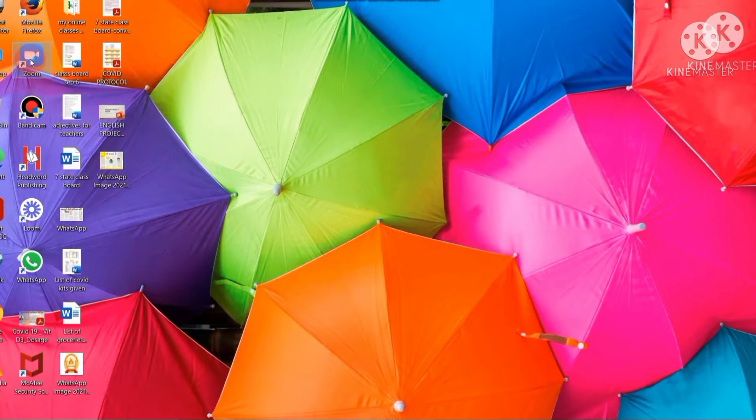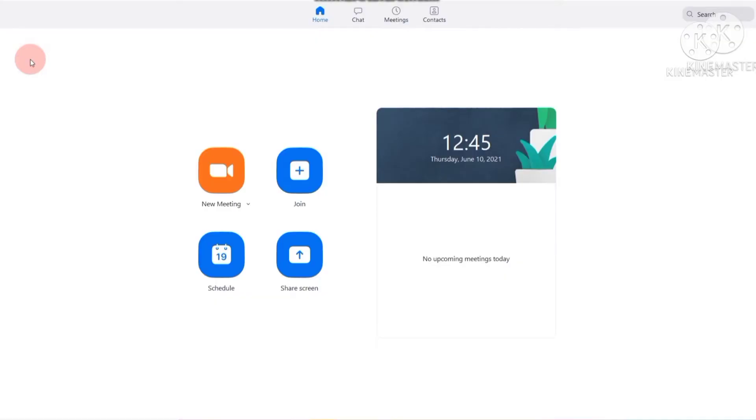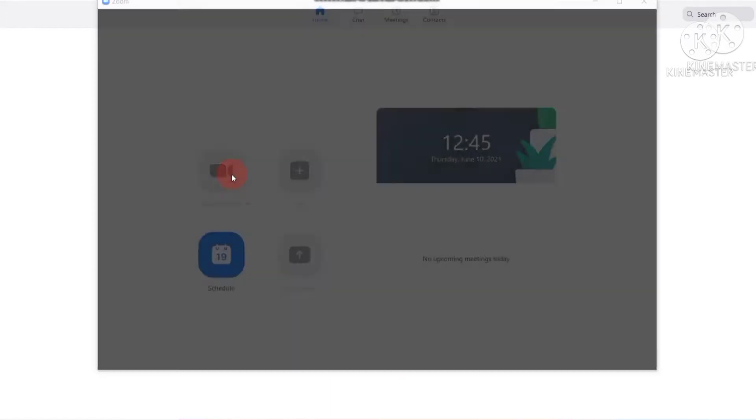Let's go to Zoom first of all and go to new meeting. It is getting connected.